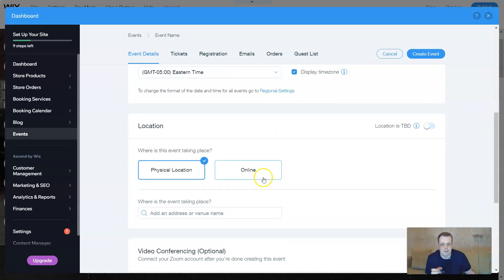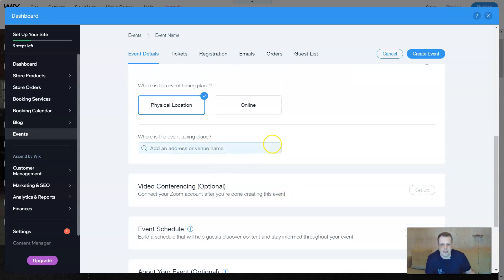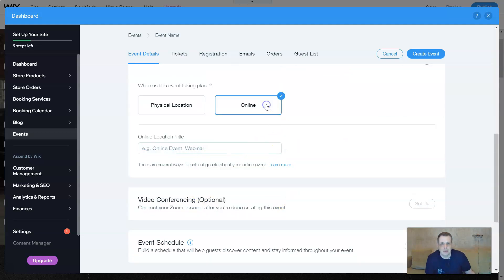The location. You can give a physical location or you can put it online. So the physical location, you just add that address here or the avenue name.